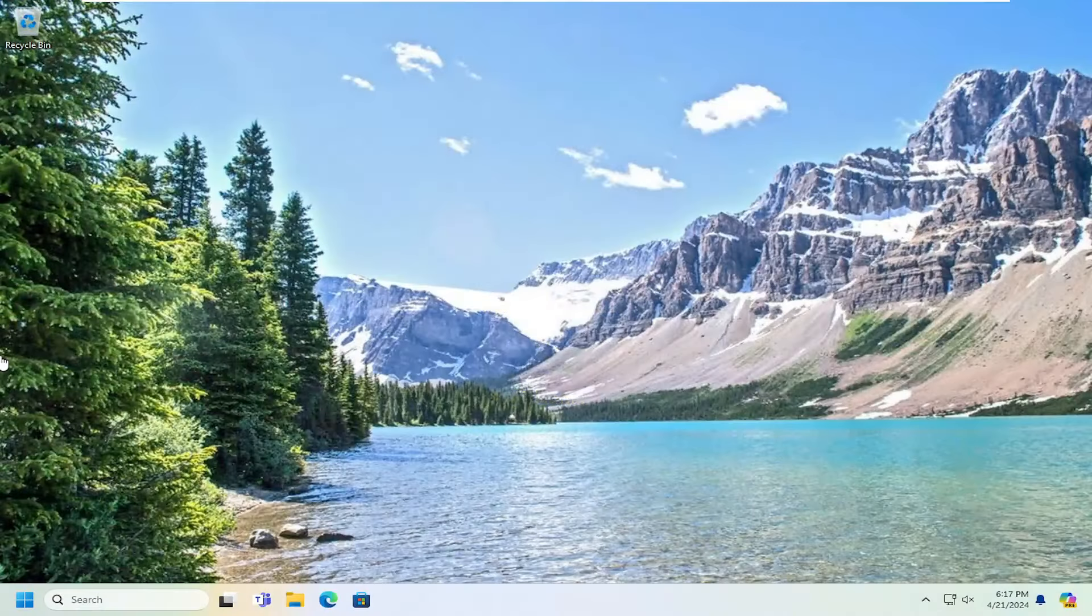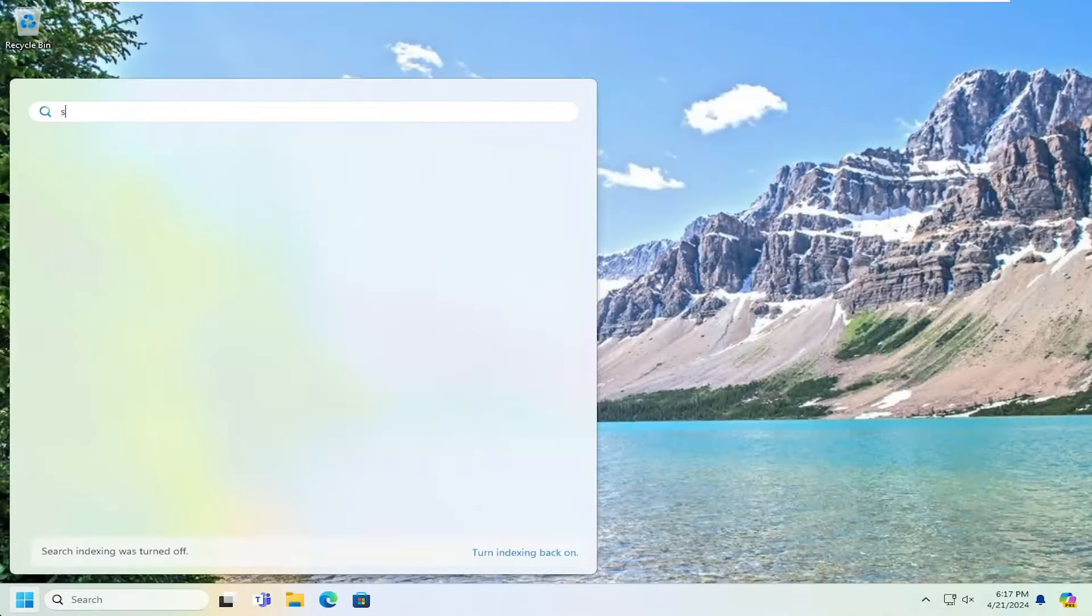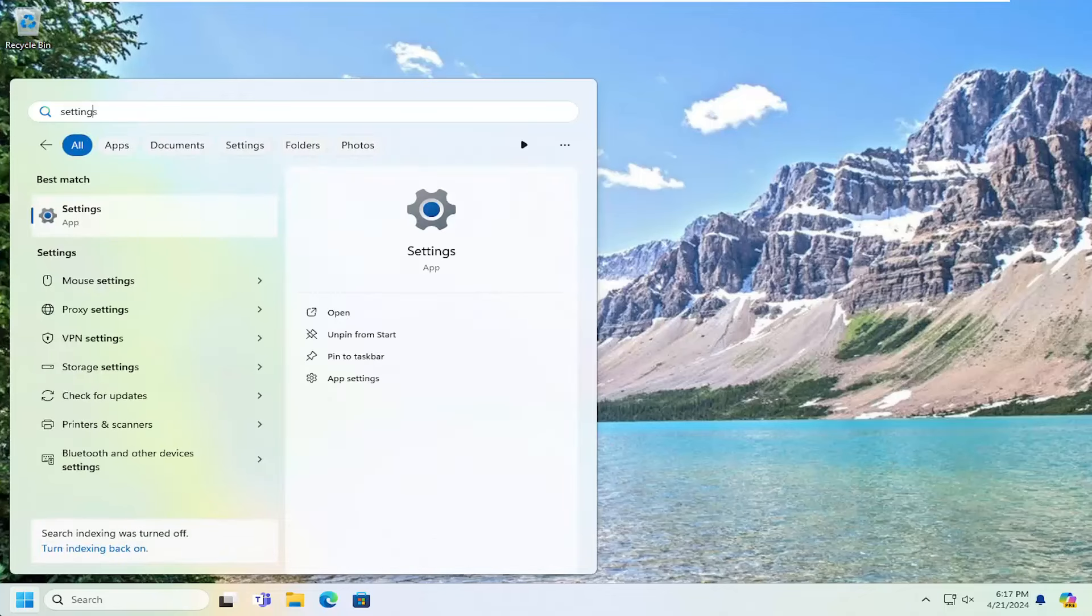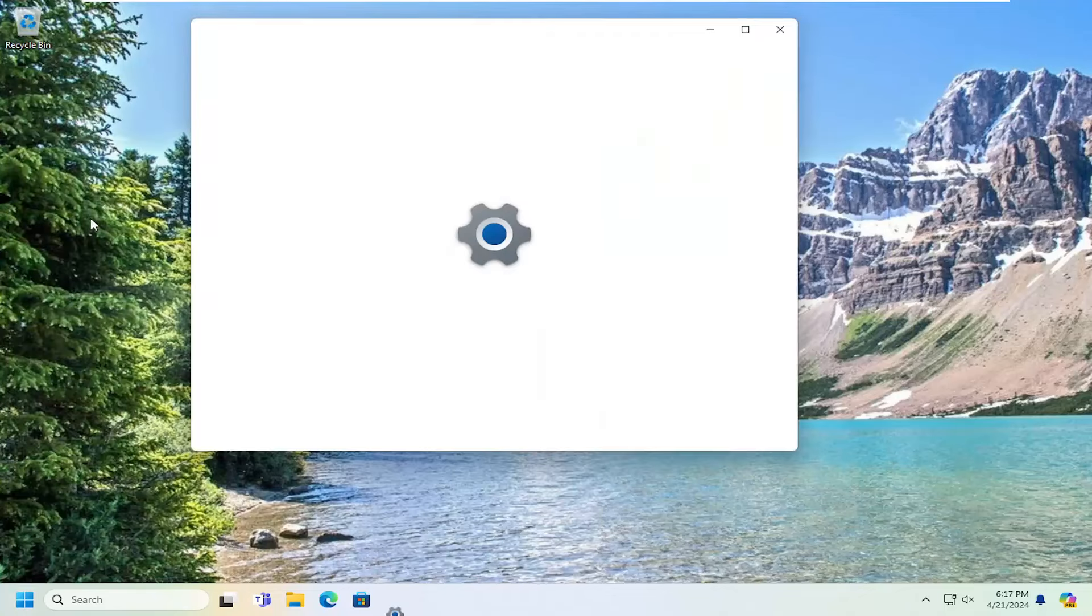Once you are back in Windows, you want to go ahead and open up the search menu and type in settings. Best match should come back with settings. Go ahead and open that up.